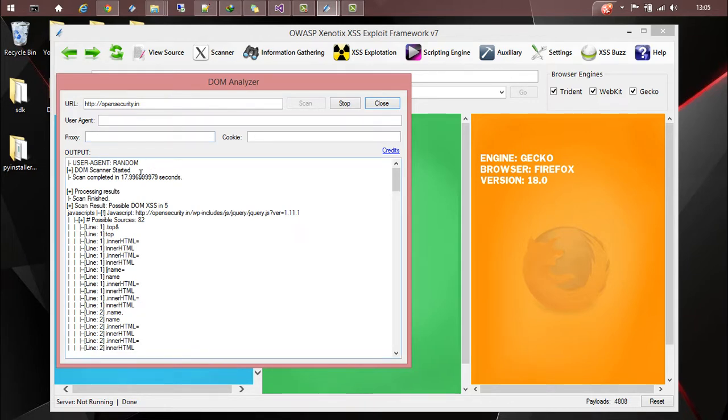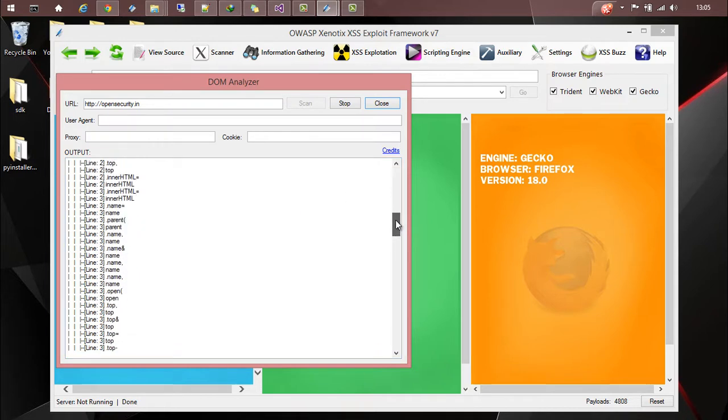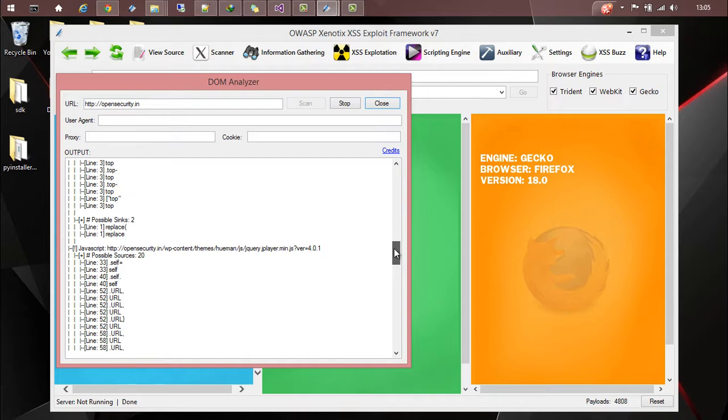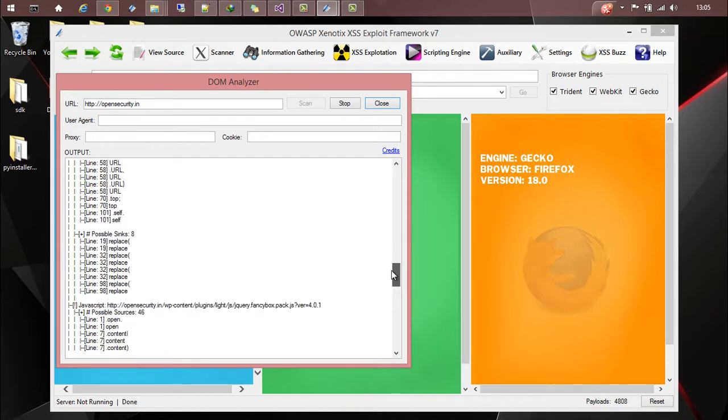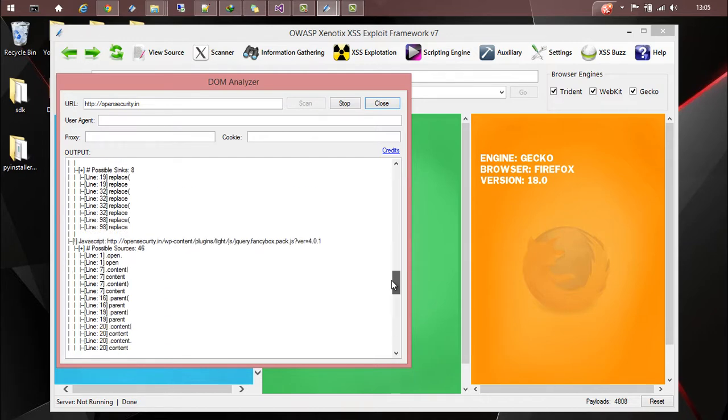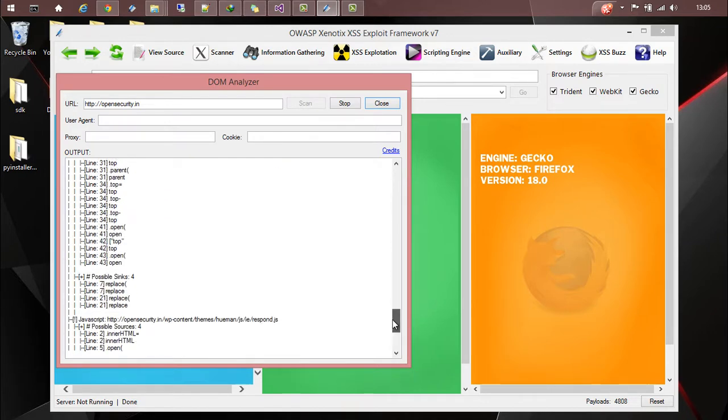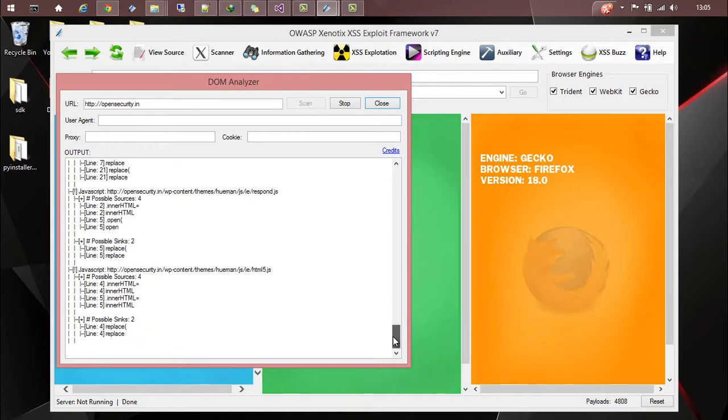Basically we will get an idea about the possible sources and sinks from different JavaScript files. And based on that you can have a manual analysis and make sure whether the DOM XSS is present or not. So this is all about the DOM analyzer. Let's close it.